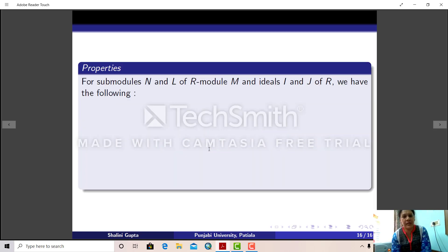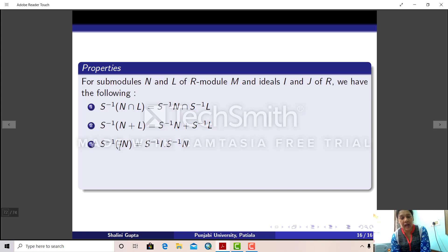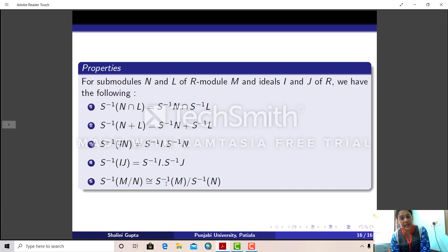Now we have some properties of the functor S⁻¹. Let M, N be submodules of an R-module and I, J be ideals of R. Then: S⁻¹ commutes with the intersection of submodules; S⁻¹ commutes with the sum of submodules; S⁻¹(IN) = (S⁻¹I)(S⁻¹N); S⁻¹(IJ) = (S⁻¹I)(S⁻¹J); and S⁻¹(M/N) is isomorphic to S⁻¹M / S⁻¹N. These are trivial properties and are left as exercises.